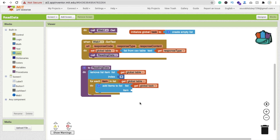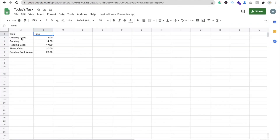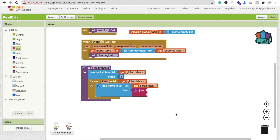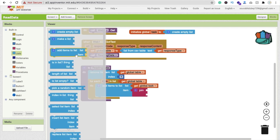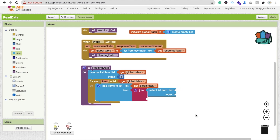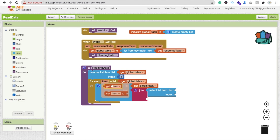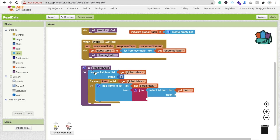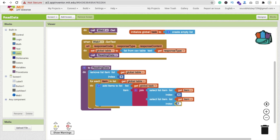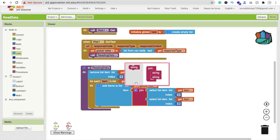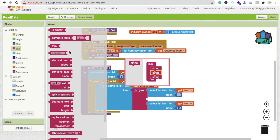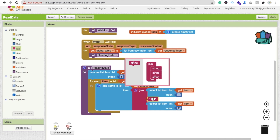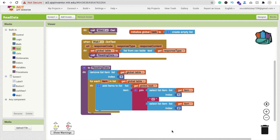For the item to add, we'll join both columns. Use a 'join' block because we have two pieces of data - the task and the time. Use 'select list item' from the List blocks: set the list to the current item and index to 1 for the task column. Copy and paste that block, set index to 2 for the time column. Add a text separator between them so they look visually distinct.